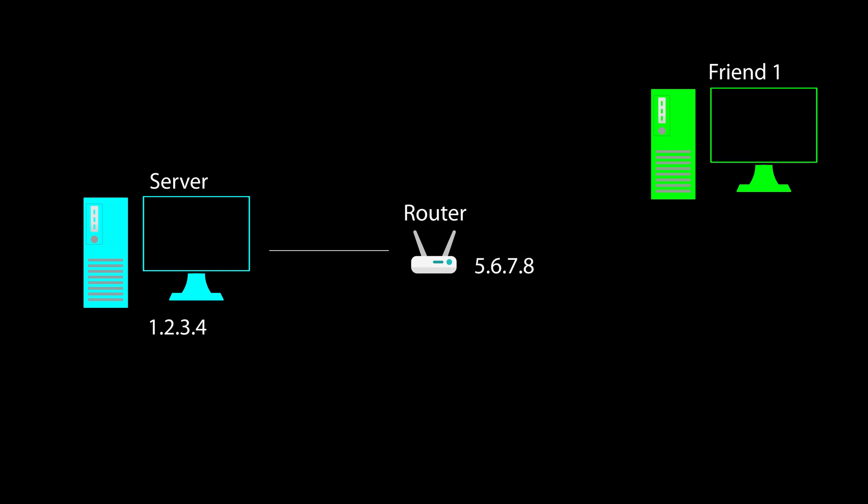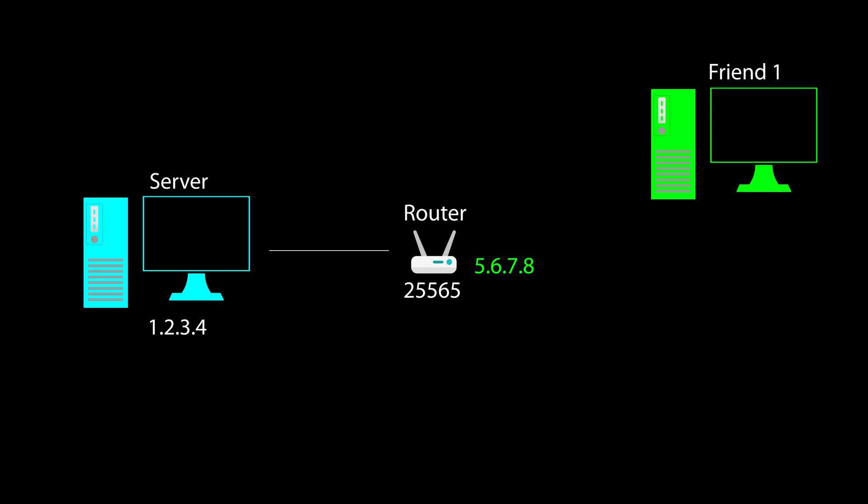By default, when no ports are open, the router will deny his request to connect, and his Minecraft client will give him an error. But when I open the required port in the router, it basically adds it to some sort of a whitelist. As a result, when the friend will attempt to connect, the router will allow the request this time, and the server application that listens to the connection request will allow the friend to connect.